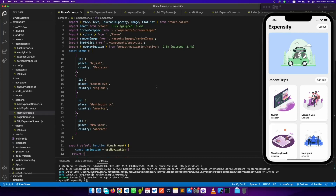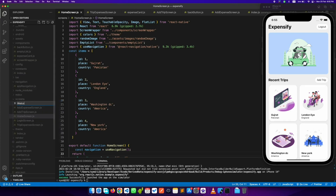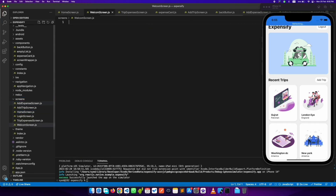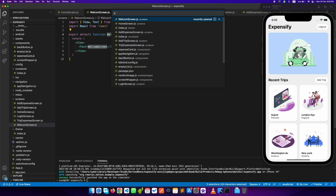Hey guys, welcome back. In this video we'll be creating a welcome screen, so that when a user first logs in they will see a welcome screen with a login and sign up button. Without wasting any time, let's get started and create a welcome screen — let's create a basic functional component.